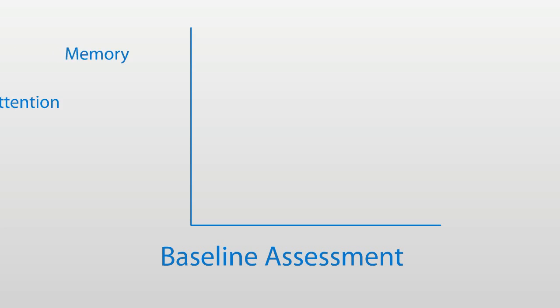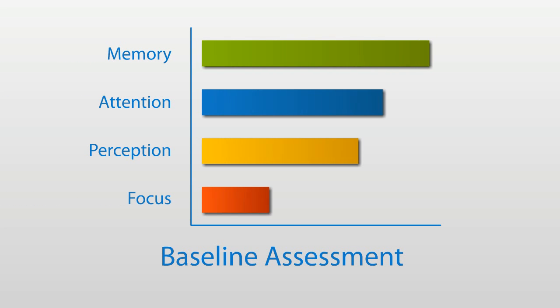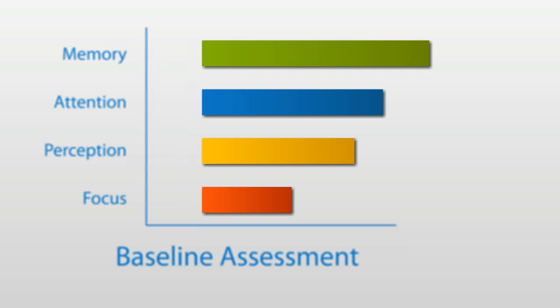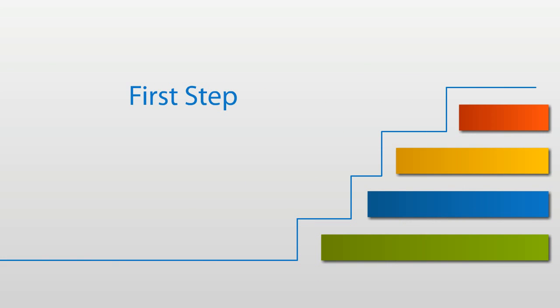It all starts with a short assessment, which lets you know exactly where your stronger areas are and where you could use some training. This assessment is the first step to your training program.